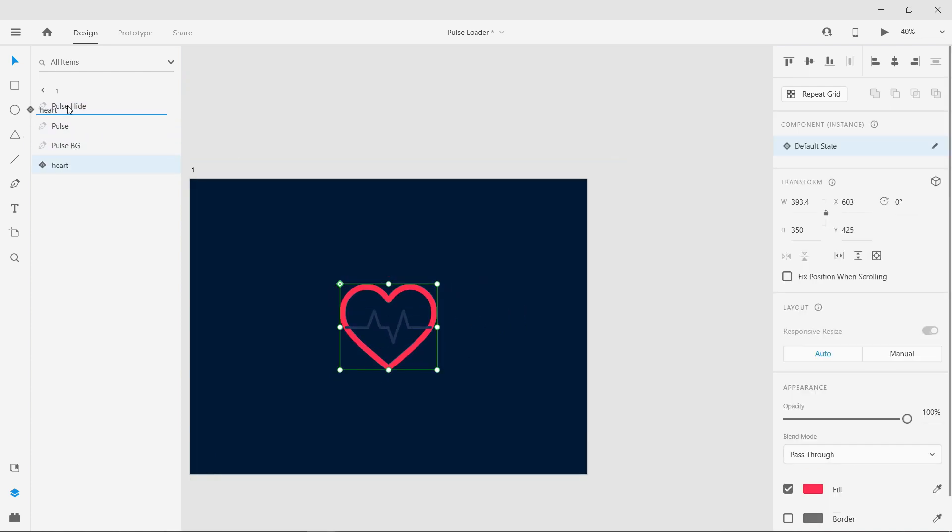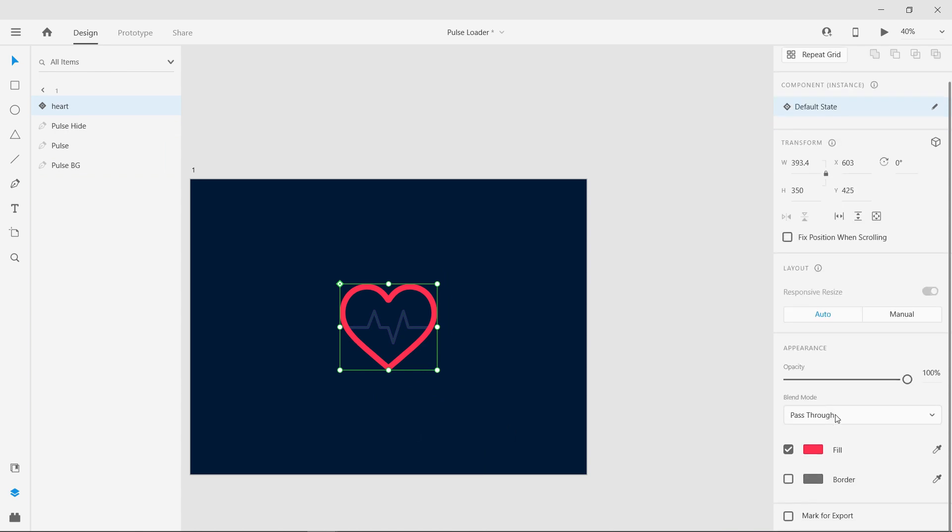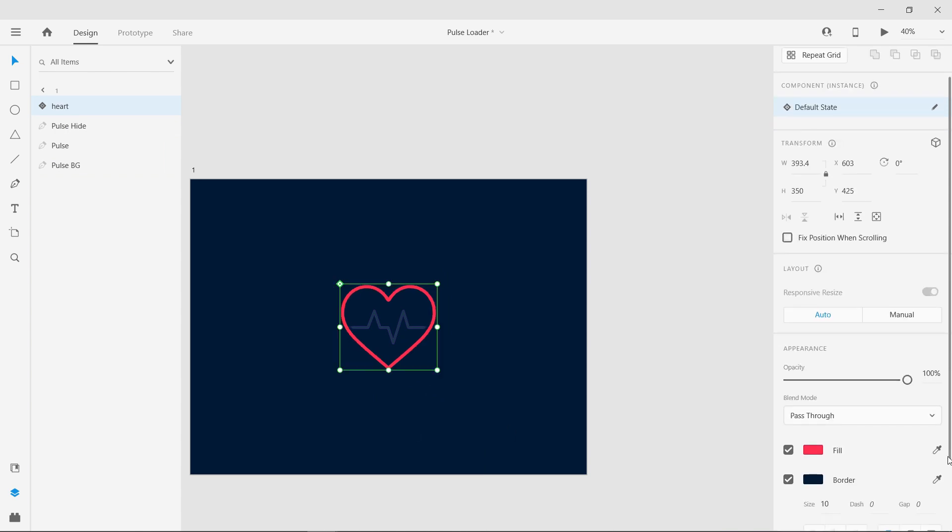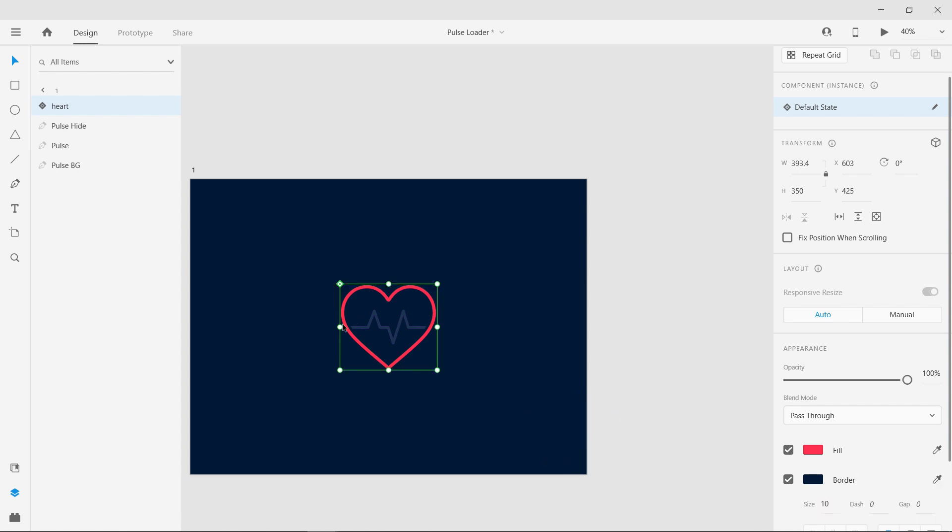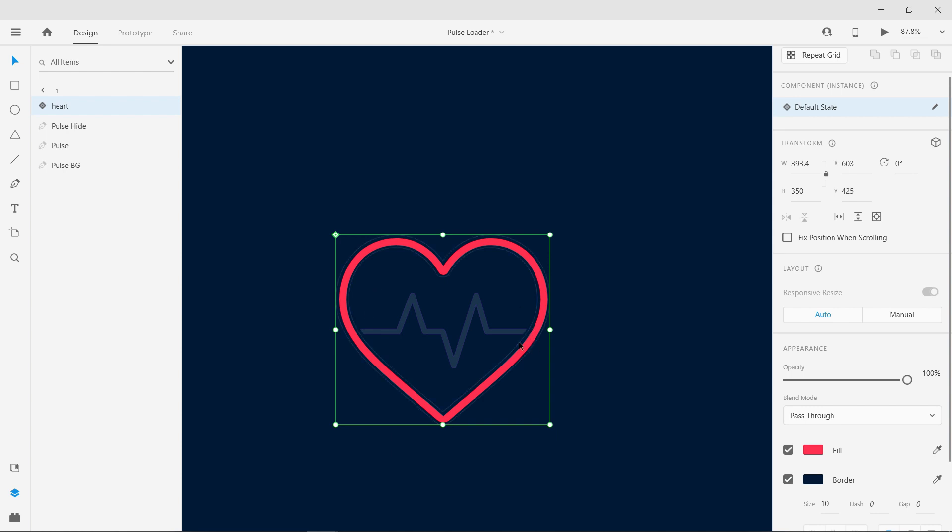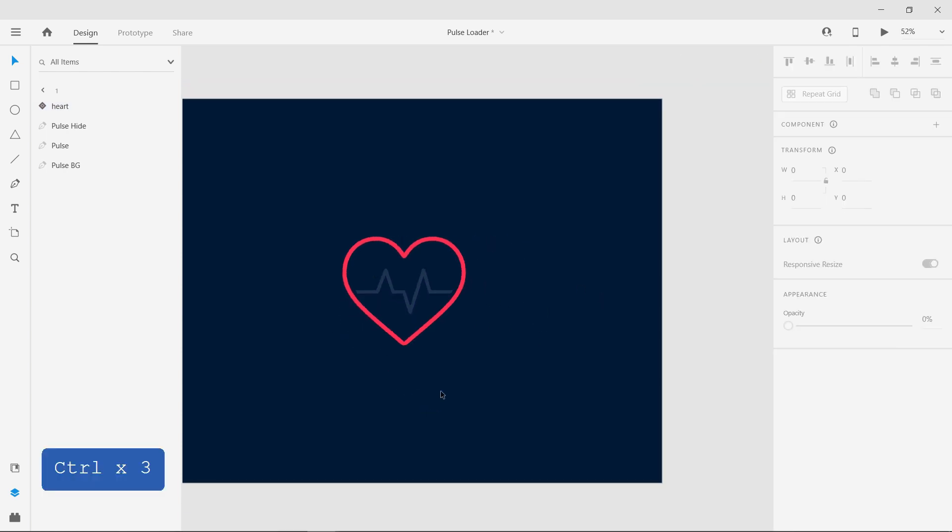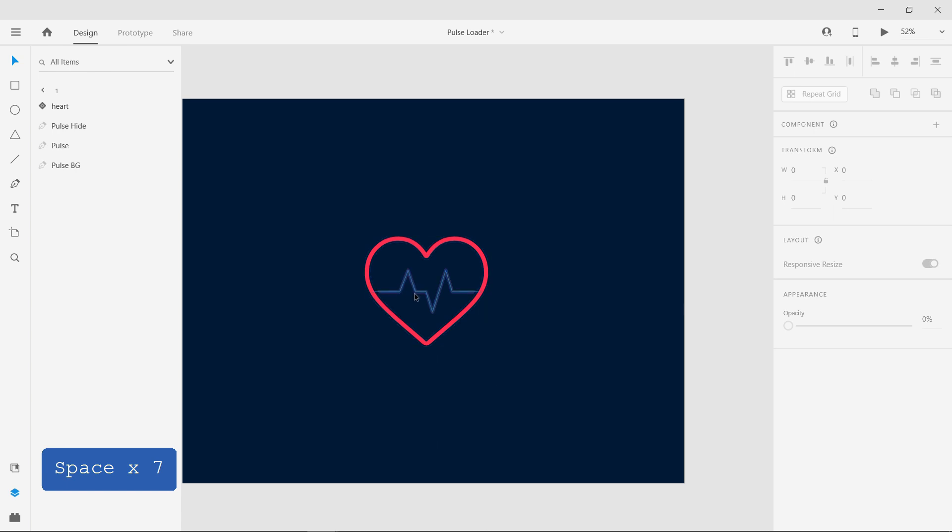Bring the heart icon to the front and add border. The border color should be the same as the background color. This will make it look like there is a gap between the heart icon and the shape. Now change the gap of the first two pulse shapes to 2000.